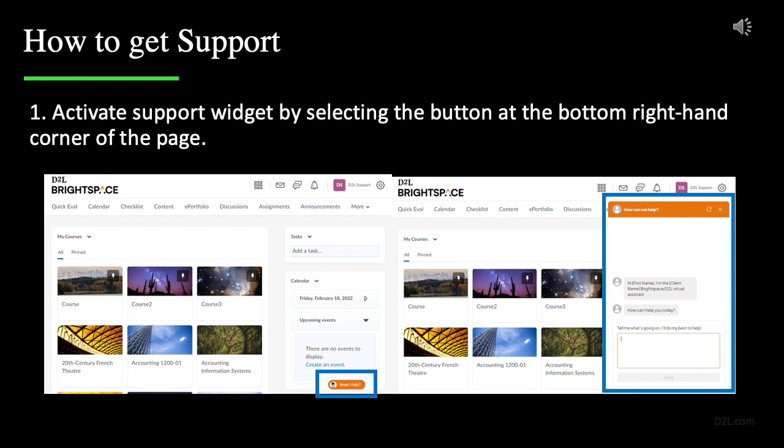To activate the support, click the button at the bottom right corner of the page and a widget will pop up.